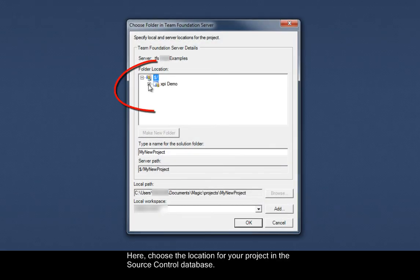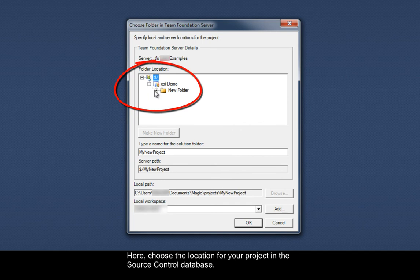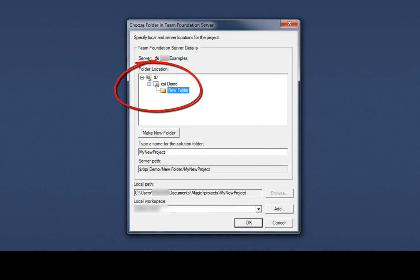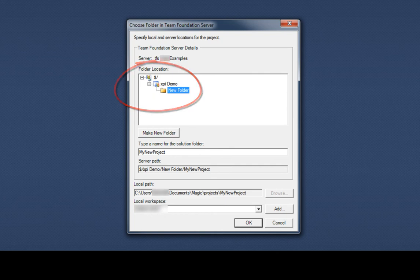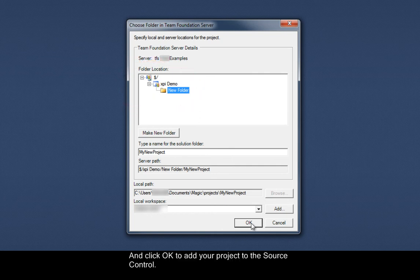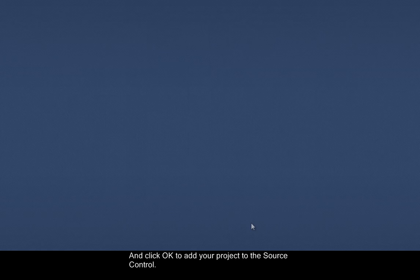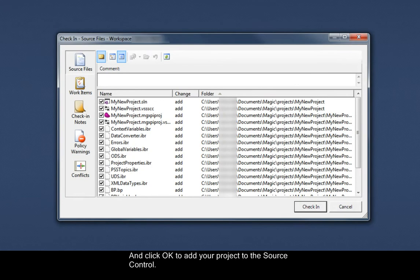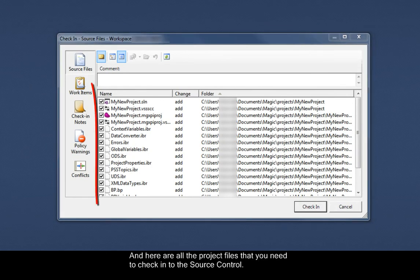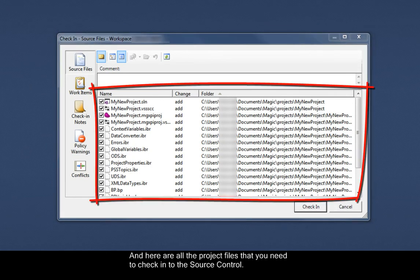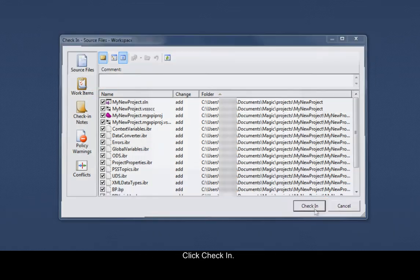Here, choose the location for your project in the source control database. Click OK to add your project to the source control. And here are all the project files that you need to check into the source control. Click Check In.